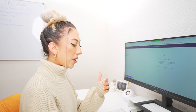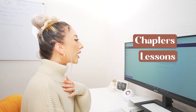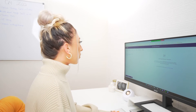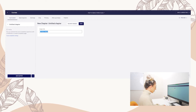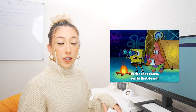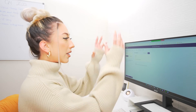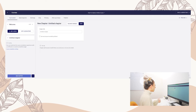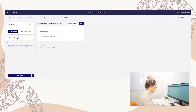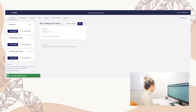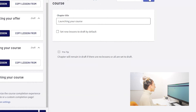Within Thinkific they separate trainings into chapters and lessons — I call them modules. When you're teaching your transformation you can have different sections and groupings of videos. We're going to add a chapter called the Welcome Module. If you already have your course outline — I did mine on sticky notes, categorized them, and gave each category a name — that's how I broke down my modules. So we have: Welcome Module, Validating Your Offer, Creating Your Course, and Launching Your Course.